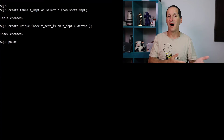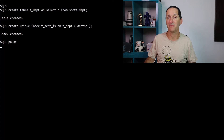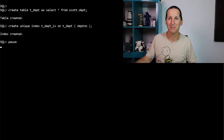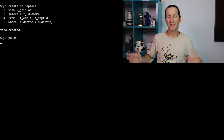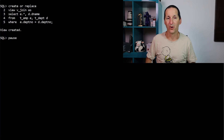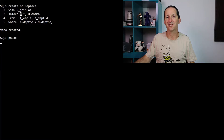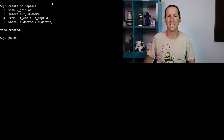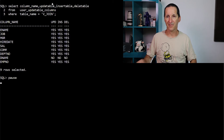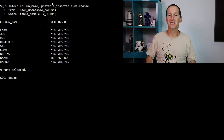Let's explain why unique indexes might have an impact on views by upping the game and making our view a bit more complicated. I'll create a table called T.department as a copy of scott.department and put a unique index on that as well. Then I'll do a very classical join on those two tables, employee being a child of department. Way back in Oracle 7.3, we introduced the concept of what we call an updatable join view.